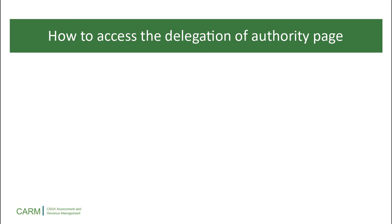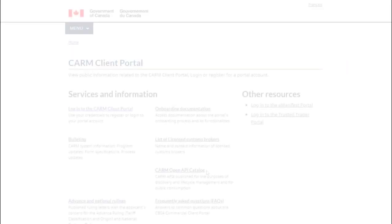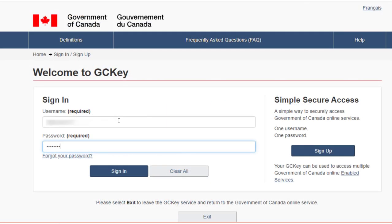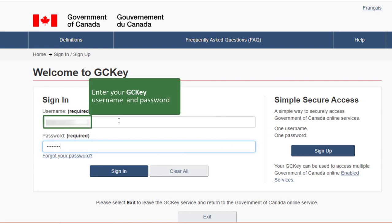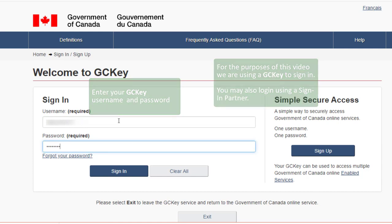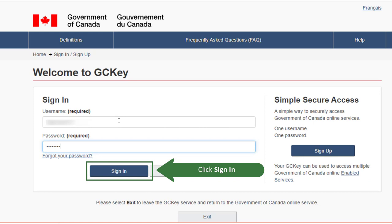Let's begin by learning how to access the Delegation of Authority page. First, click on the CBSA CARM Client Portal link. Enter your GCKey username and password. For the purposes of this video, we are using a GCKey to sign in. You may also log in using a sign-in partner. Click on the Sign In button.